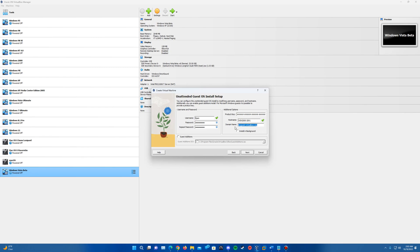And then also for domain name we're just going to put all caps WORKGROUP. It normally puts that default domain in there but we're going to just keep that as is.